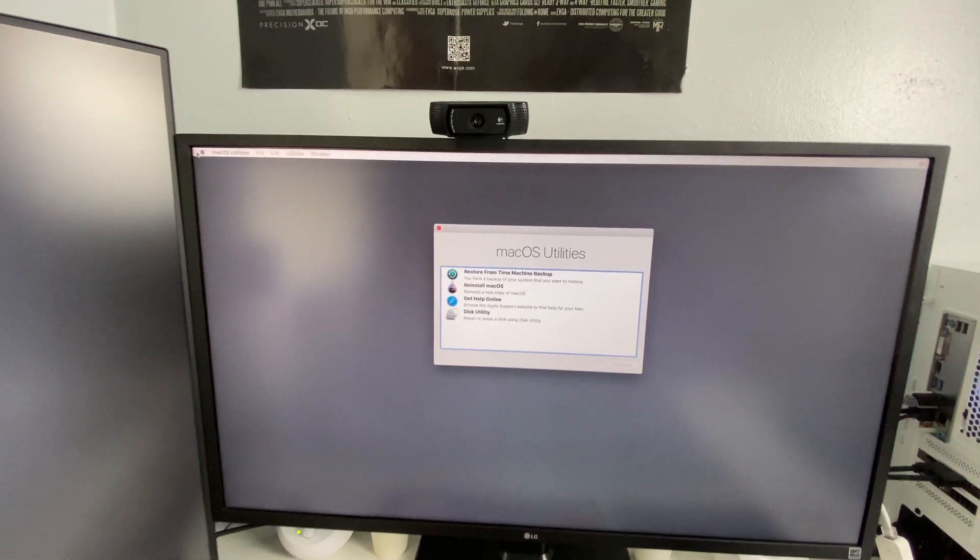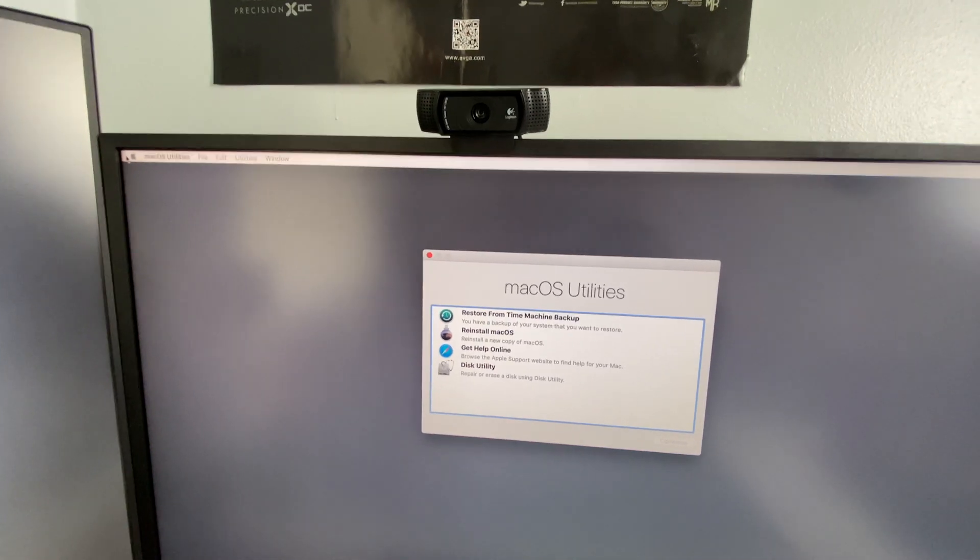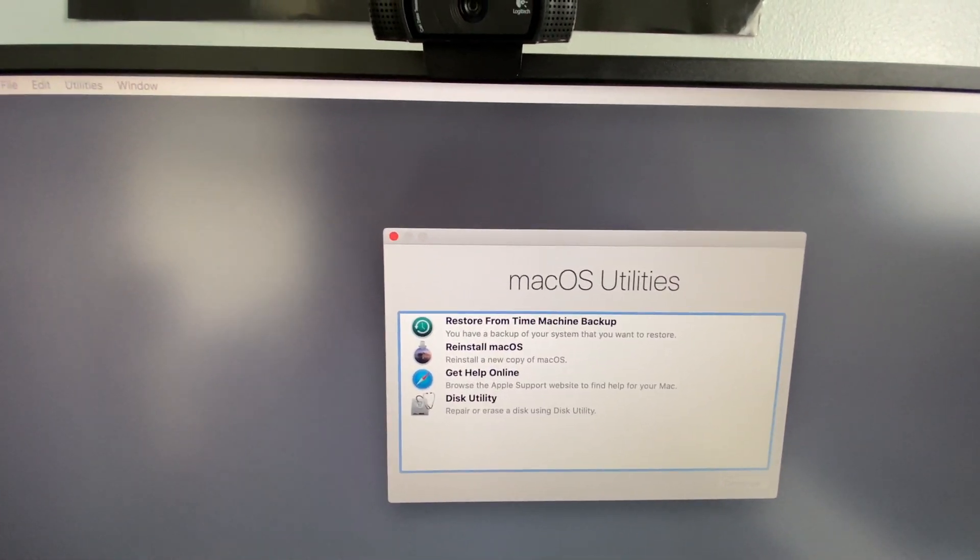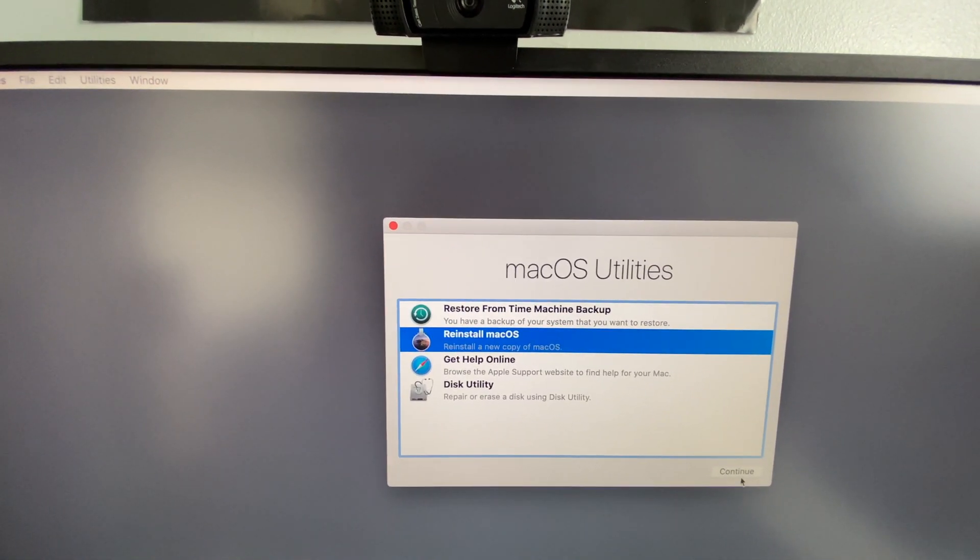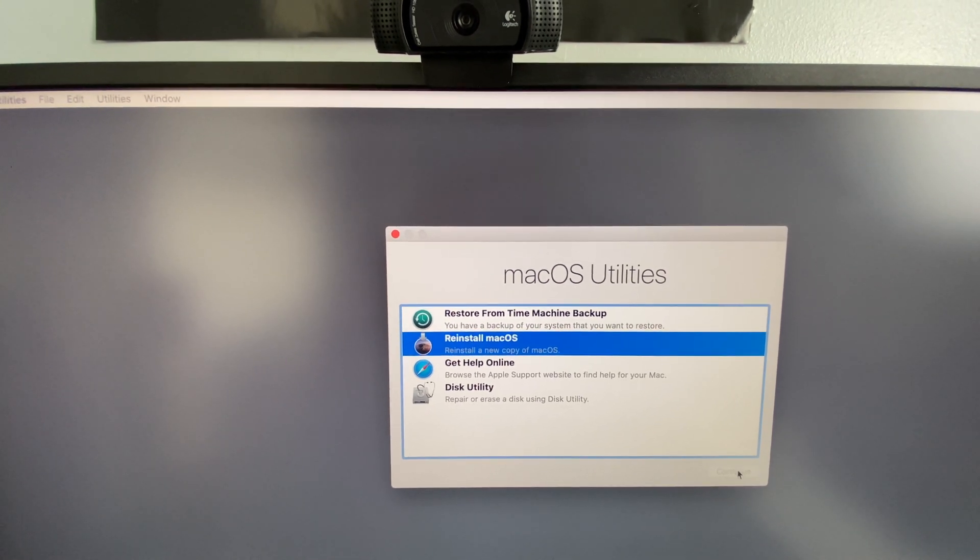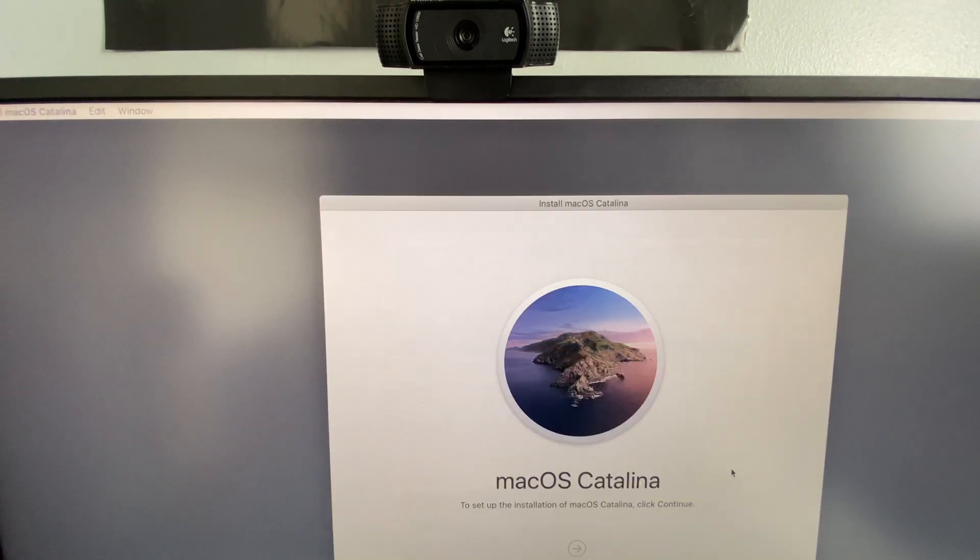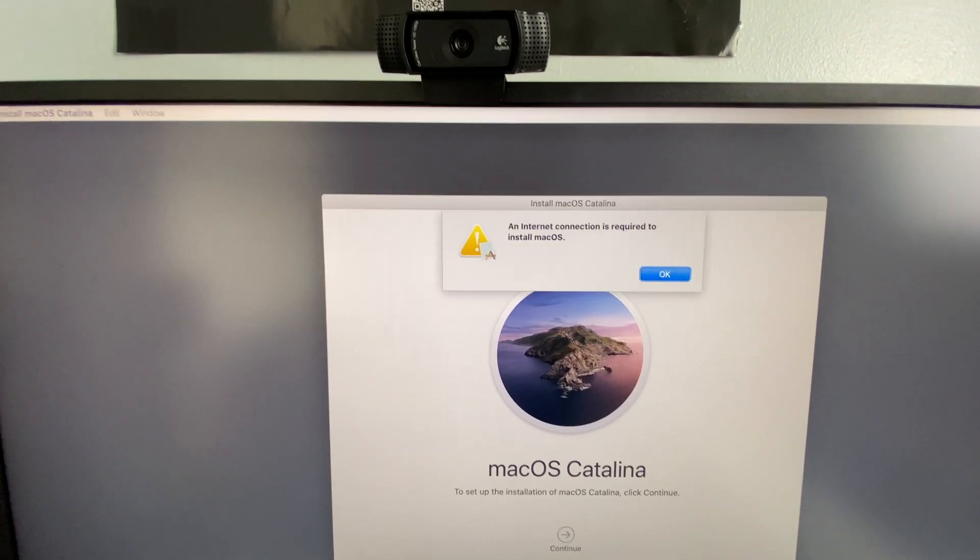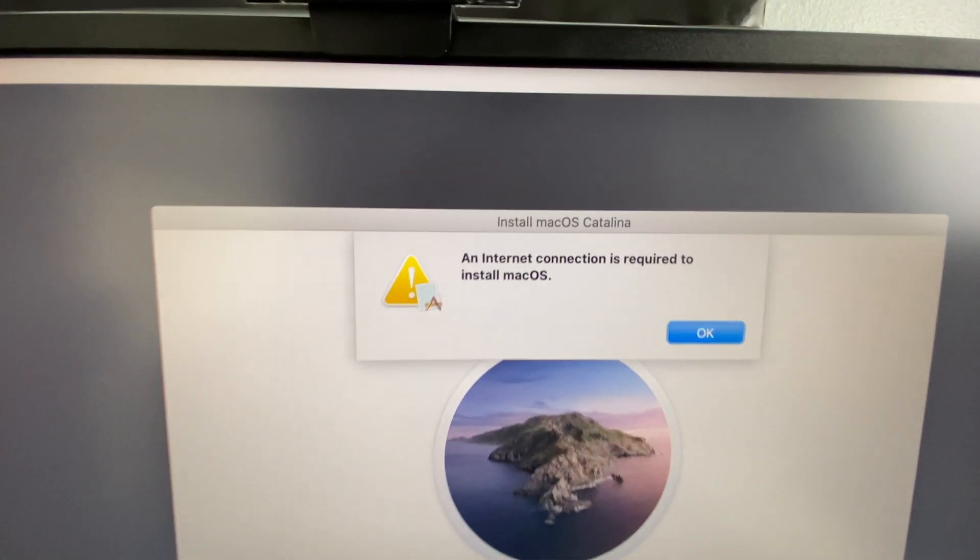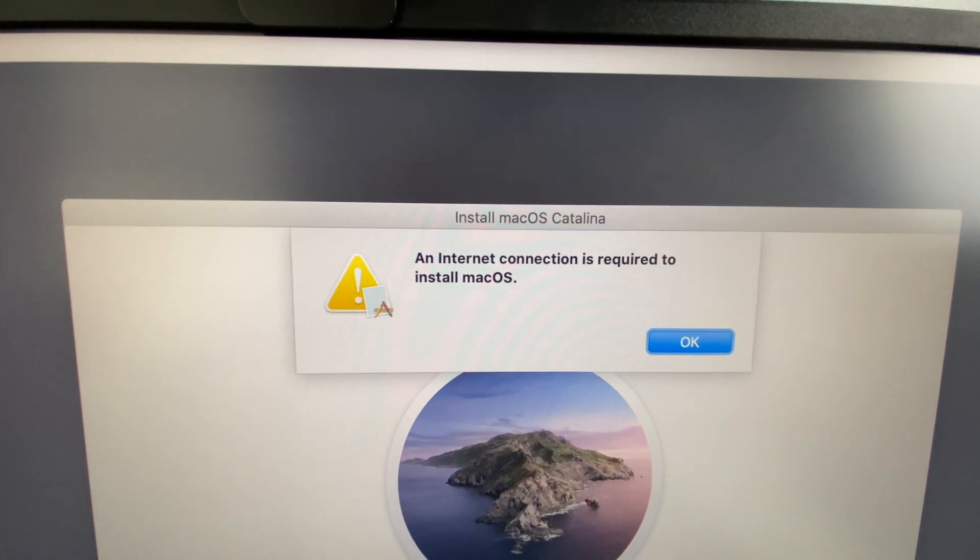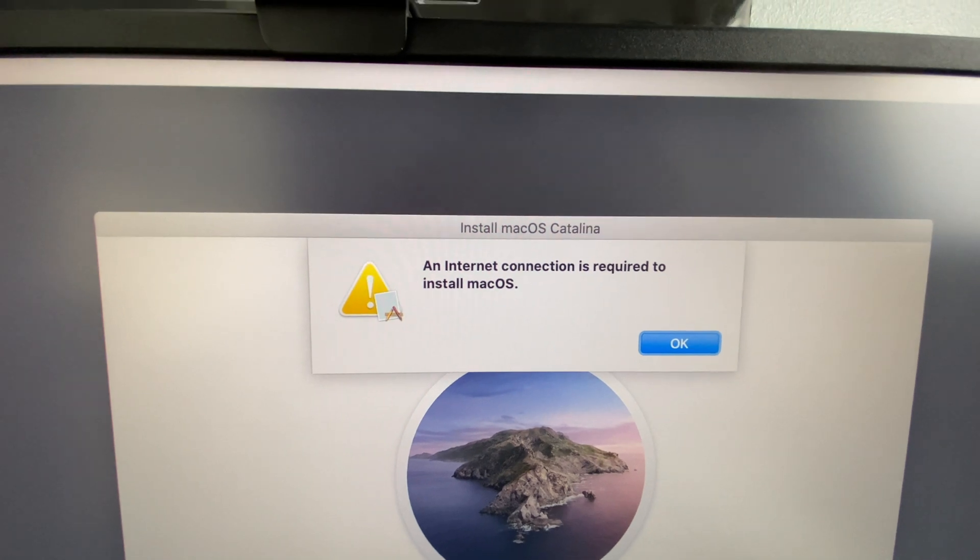All right, so let's go to reinstall macOS, continue, continue. Now you guys can see an internet connection is required to install macOS. Now I know some of you guys get this issue, your internet is not working, you can't install macOS.